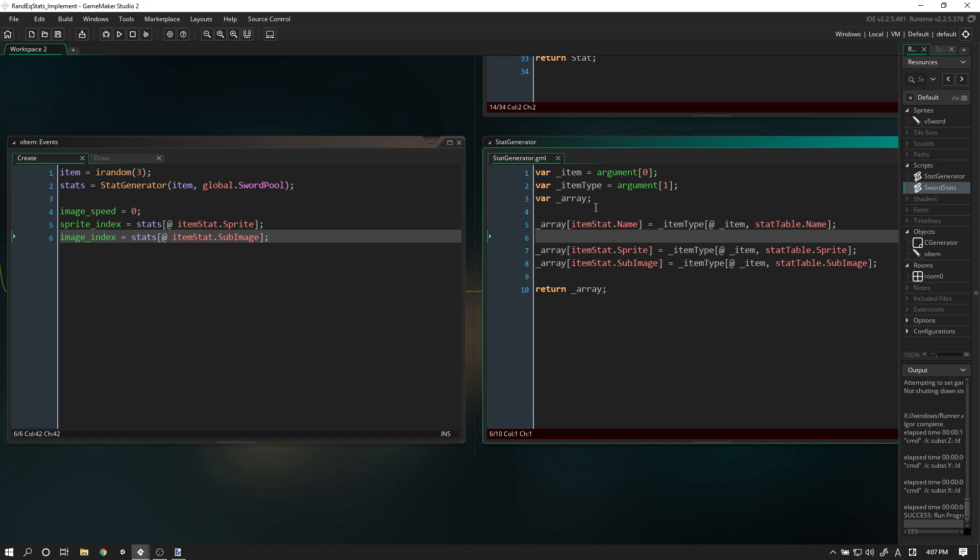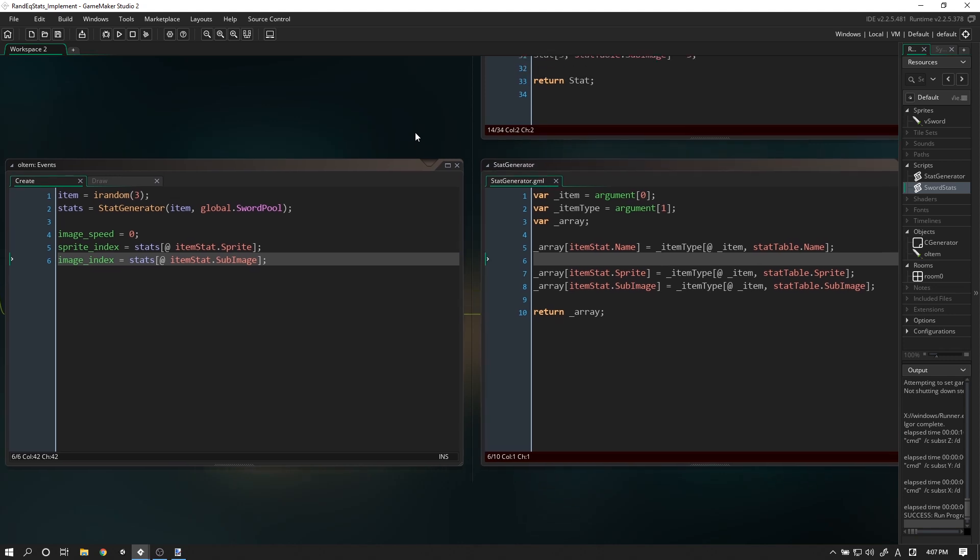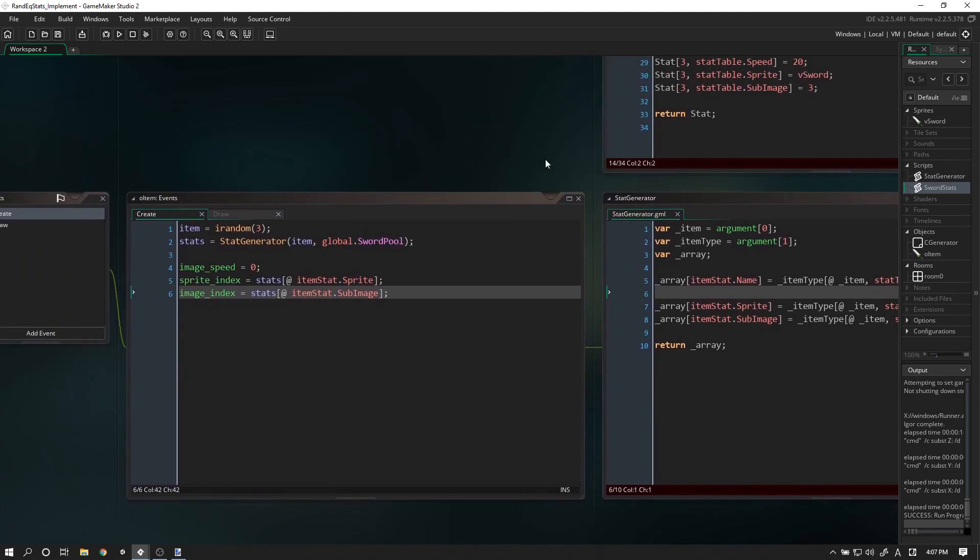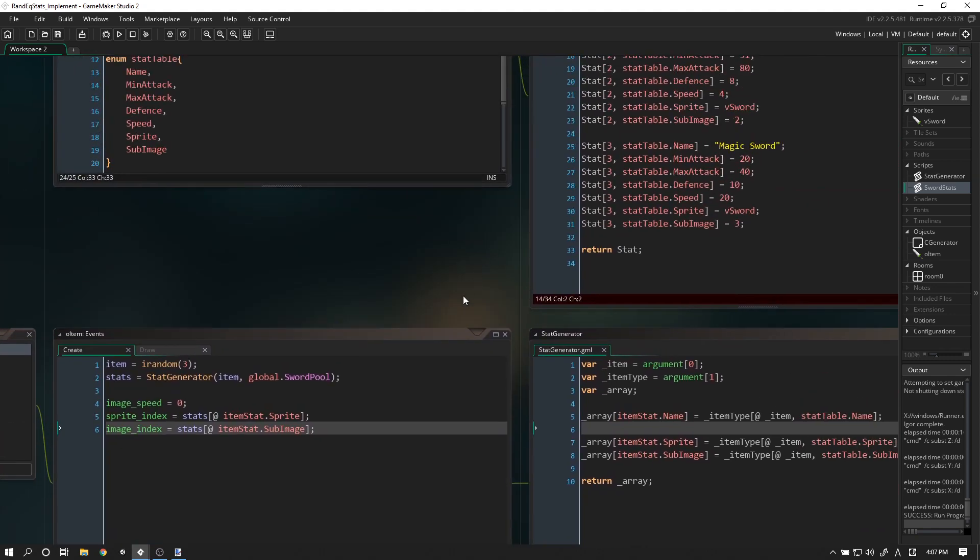Hey guys, it's Blaze from Funbox here. We're going to continue on yet again with, hopefully, the last part of this random item generation tutorial mini-series.